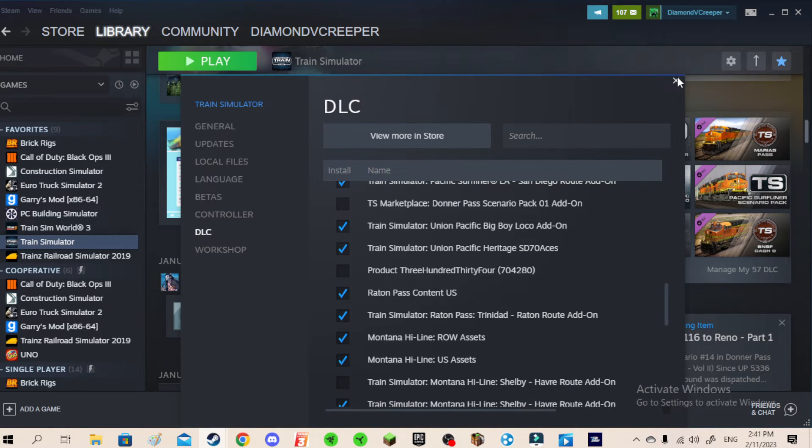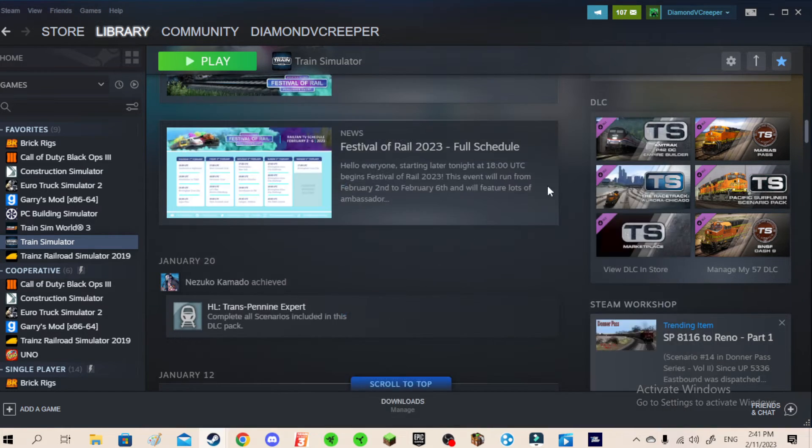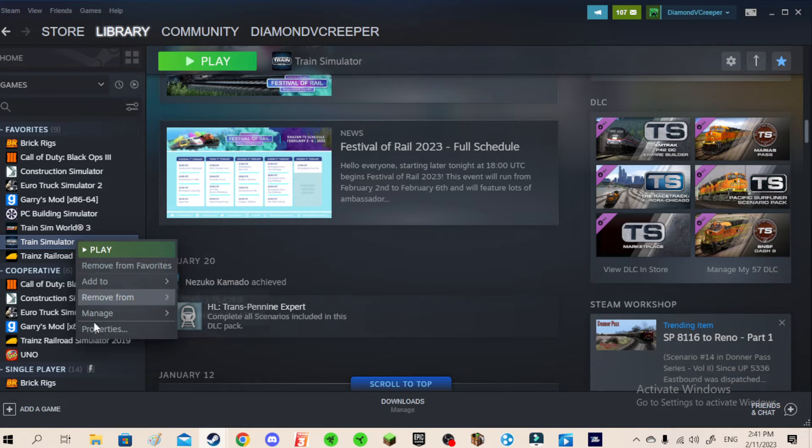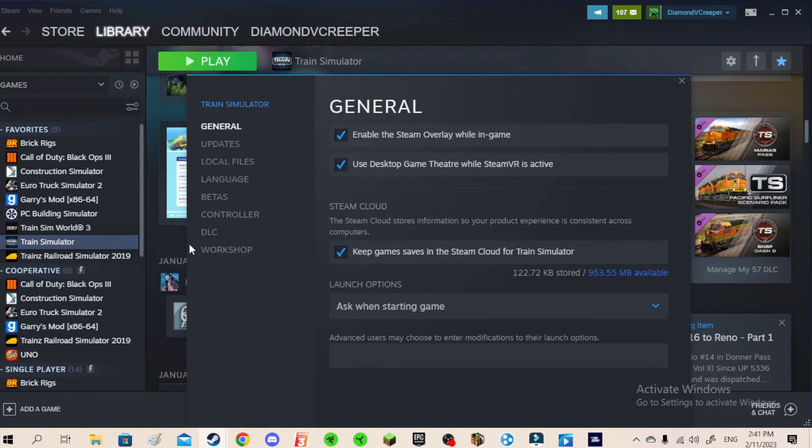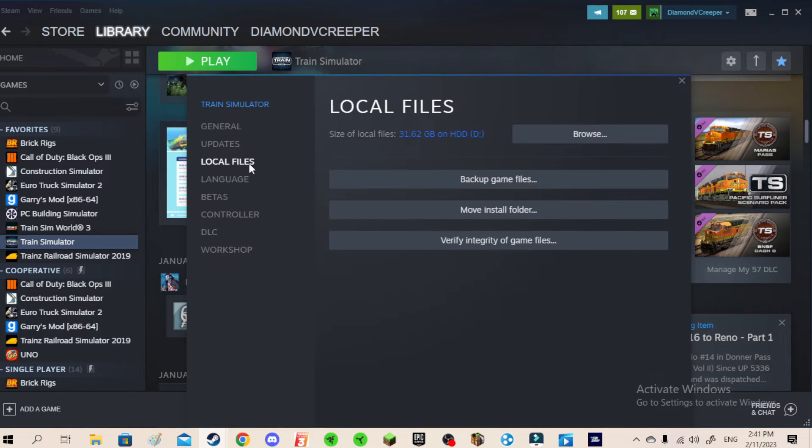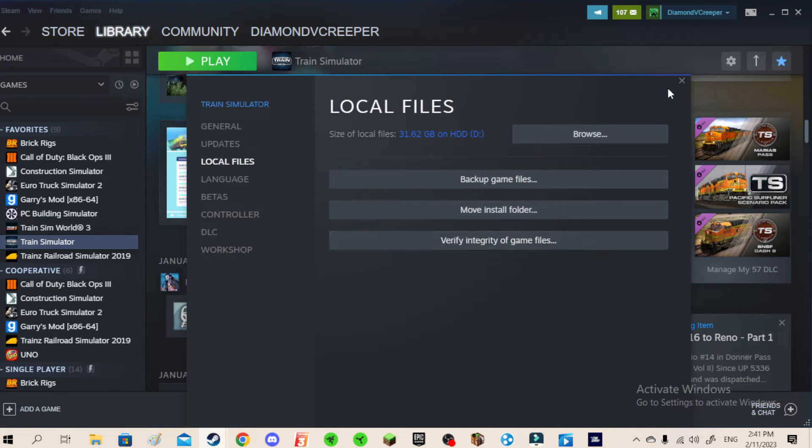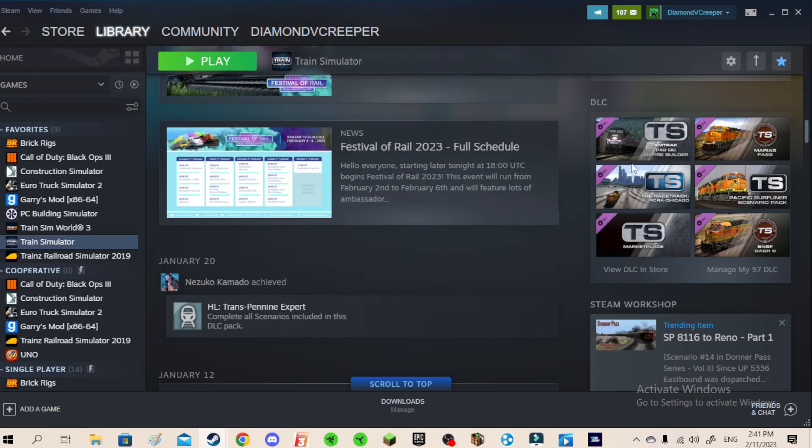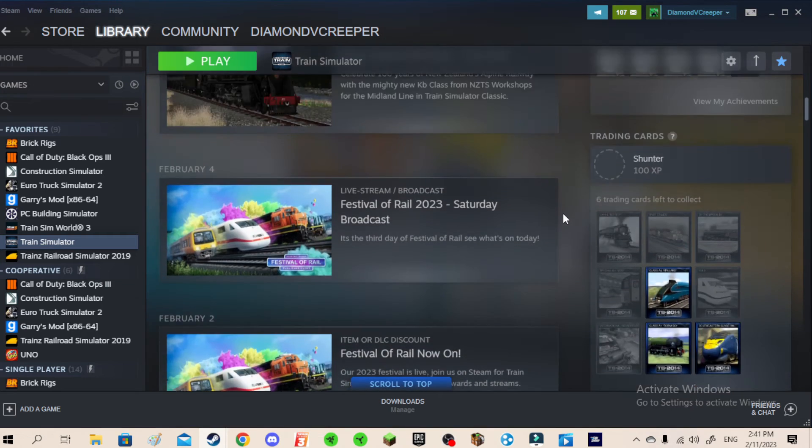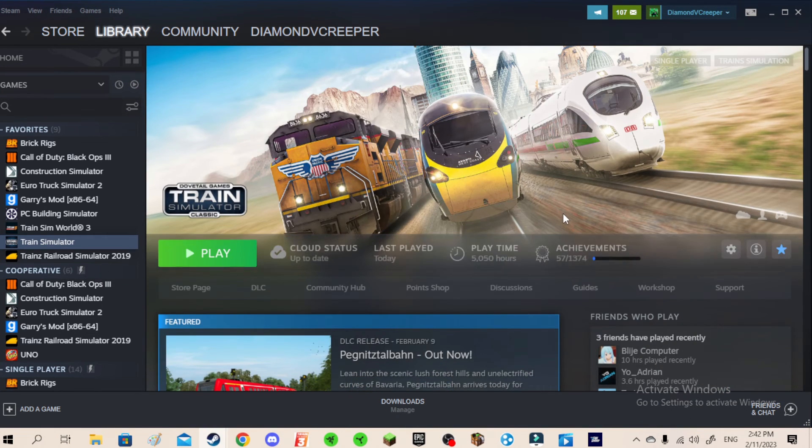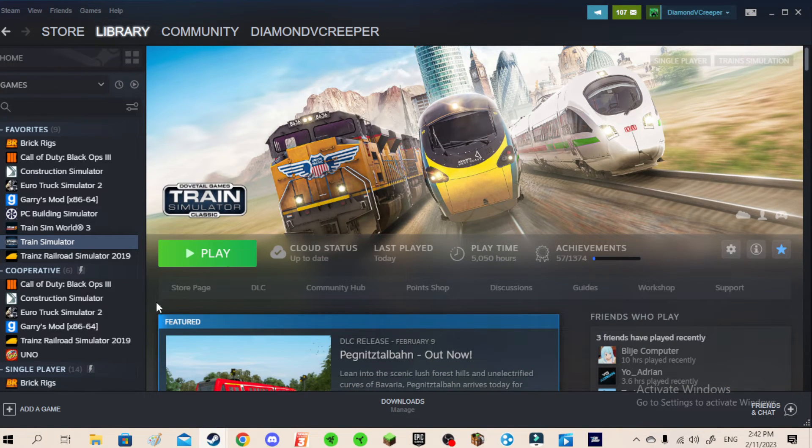Then after that, close DLC, and then right-click, and then go to Properties, then Local Files, and then Verify Integrity of Game Files. And that should be it. Now that's fix number two.